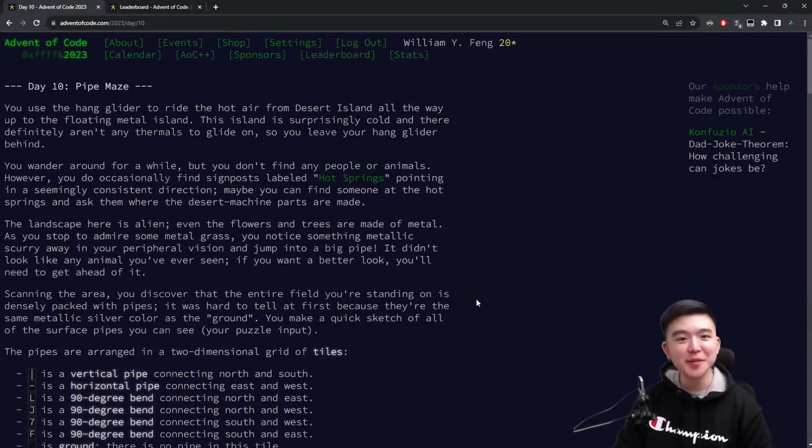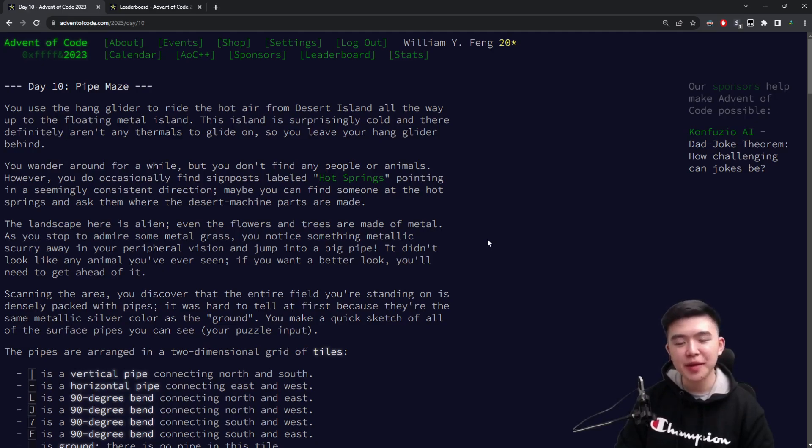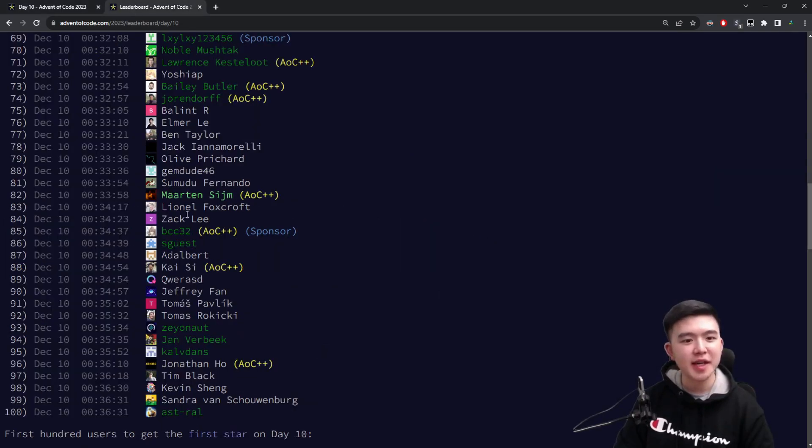Hi everyone, welcome to day 10 of Advent of Code 2023. I think today's puzzles are a lot more difficult than the previous few days.